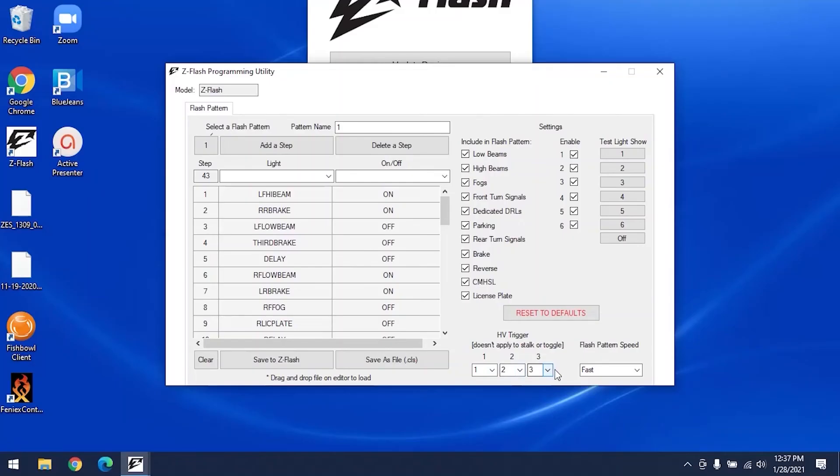The ZFlash will automatically sense what kind of lights are on your vehicle. If there are lights configured into a pattern that are not on your vehicle, the ZFlash will detect this and skip those steps. The HV trigger can only be used if you're using a hard wire cable. It has three modes. There are only two wires on the hard wire cable. One wire goes to one switch, another wire to a different switch to control modes one and two. Activating both switches allows you access to mode three.